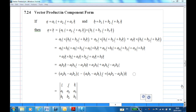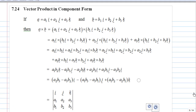This video shows you how to find the vector product in component form — in particular, how to find the vector product using a 3 by 3 determinant. Suppose vector A is A1i plus A2j plus A3k, and vector B is B1i plus B2j plus B3k.